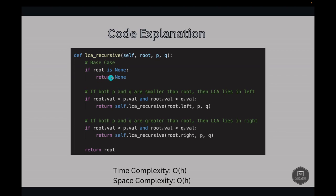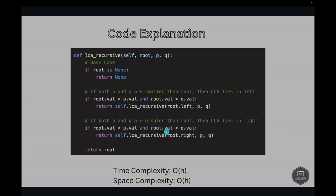In the code: we first check if root is None and return None. Then we check the case where both P and Q are smaller than the root — if root.val is greater than p.val and greater than q.val, the LCA lies in the left subtree, so we return the recursive call with root.left. Then we check the other case: if root.val is less than p.val and less than q.val, the LCA lies in the right subtree, so we recurse with root.right. Otherwise, we return root, since root is the LCA.